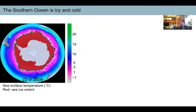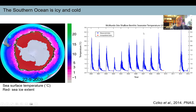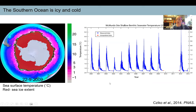It's also very icy and cold. This is a map showing the extent of sea ice in September of 2009. The red is the sea ice, and the sea surface temperature in degrees Celsius is below zero at the edge of the ice and gets warmer as you go further north. If you take temperature recordings — for example, at McMurdo Station, between 25 and 40 meters in depth — over several years, you can see the temperature rises to a maximum of only about half a degree Celsius in the summer and drops down to negative 1.8 degrees Celsius, the freezing point of seawater, during winter. It doesn't ever really get above zero.